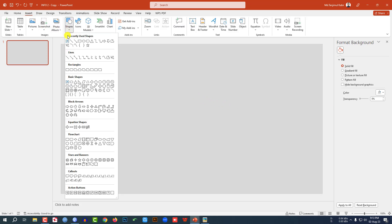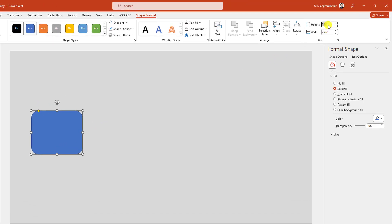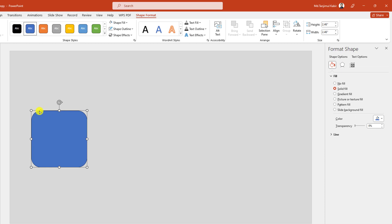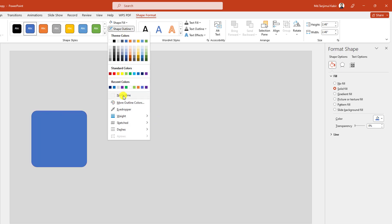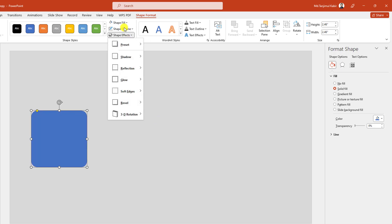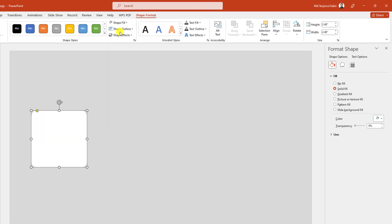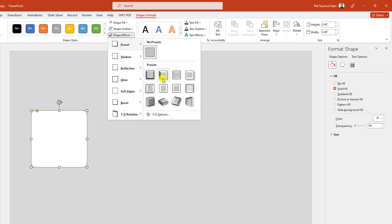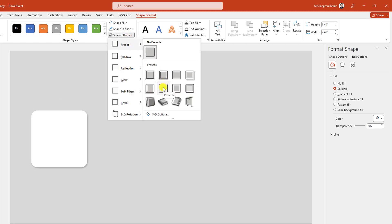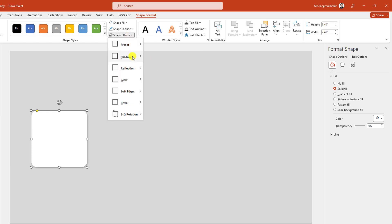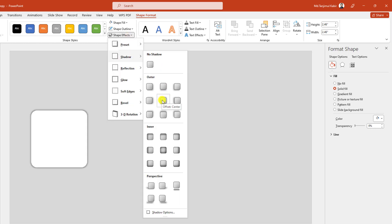Then let me go to Insert, go to Shape, pick a rounded corner rectangle shape and drag it over here like this, and change the size to 2.46 and 2.46. Use this point to adjust it, then go to Shape Outline, make it no outline. Go to Shape Fill, make it white fill color. Go to Shape Effect, go to Preset and click on Preset 6. Again go to Shape Effect, go to Shadow and click on Offset Center.